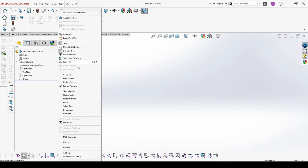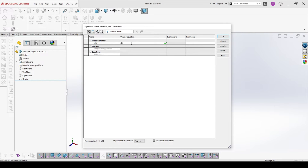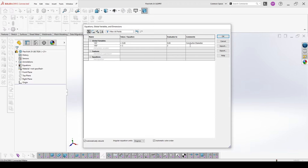So we go to Tools > Equation. Conductor diameter is our first value, and we have outer diameter as our second value, and insulation thickness as a calculated value.